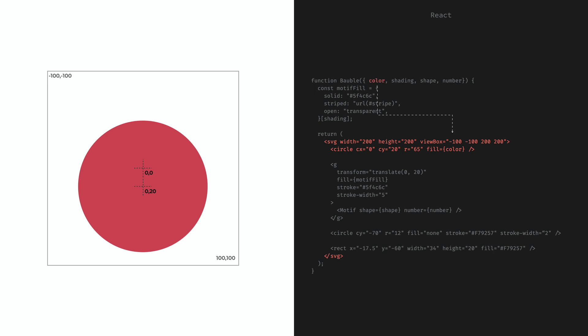We also have a radius attribute here defining the size of the circle and the fill attribute. The latter is bound to the color attribute that the component received as a prop. This syntax here with the curly brackets opens a window from HTML to JavaScript. Whatever JavaScript expression is put here gets evaluated and the result will be the value of this attribute. Here we pass on the color this function receives.